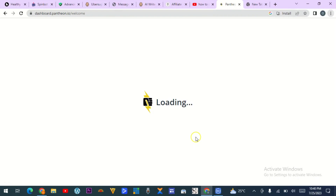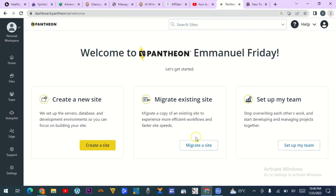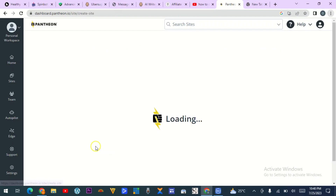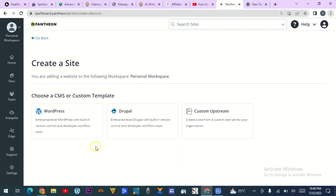Wait for it to load. Now you can choose from the options here — they ask: do you want to create a new site, migrate an existing site, or set up a team? We'll click on 'Create my site.' Wait for it to load. Now we want to install WordPress, so click on WordPress.